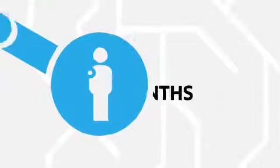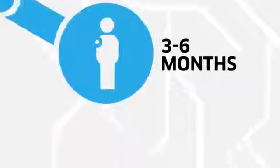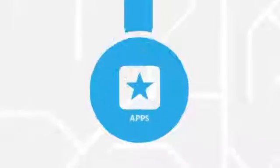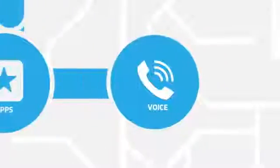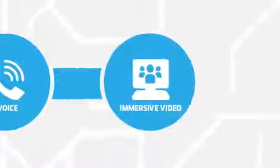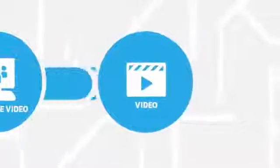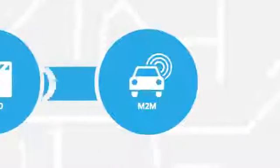It also reduces your time to market, lowers costs, and expands your room to innovate, helping you generate revenue by quickly delivering compelling and flexible software and communication services that foster brand loyalty among consumers.